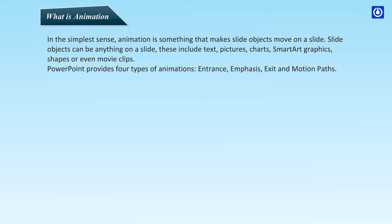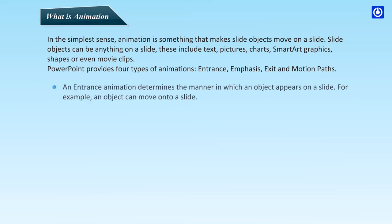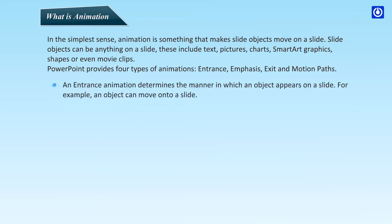PowerPoint provides four types of animations: Entrance, emphasis, exit and motion paths. An entrance animation determines the manner in which an object appears on a slide. For example, an object can move onto a slide.